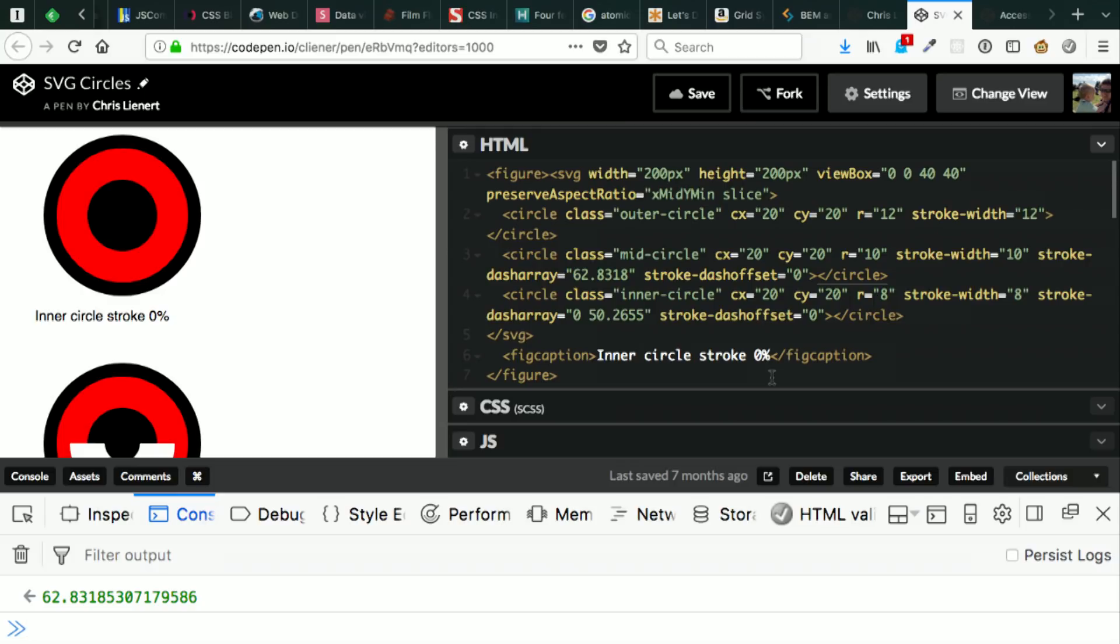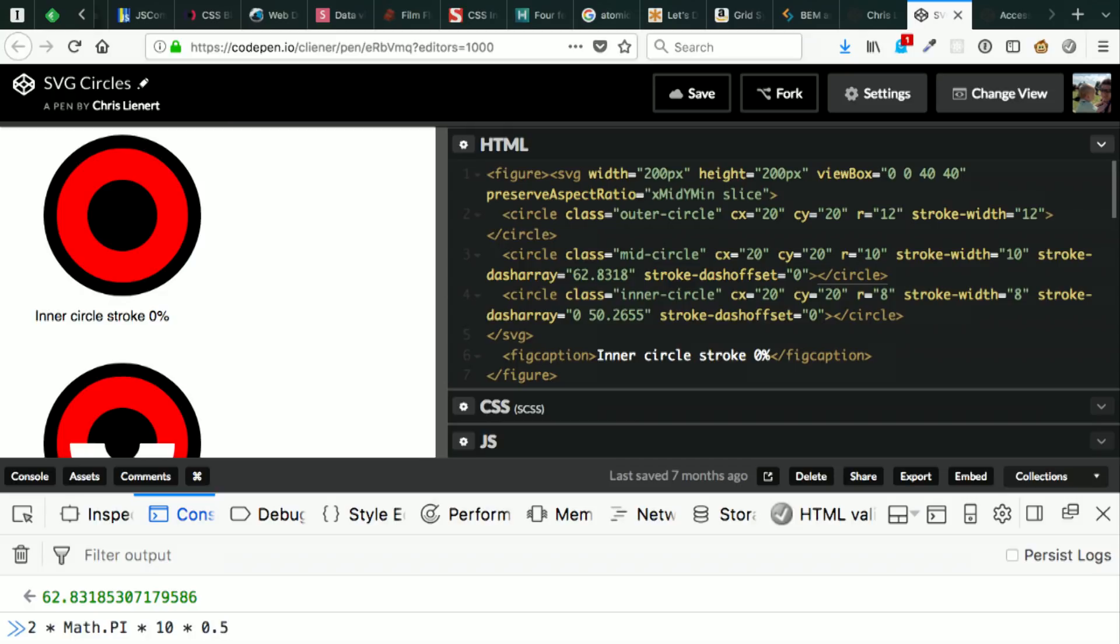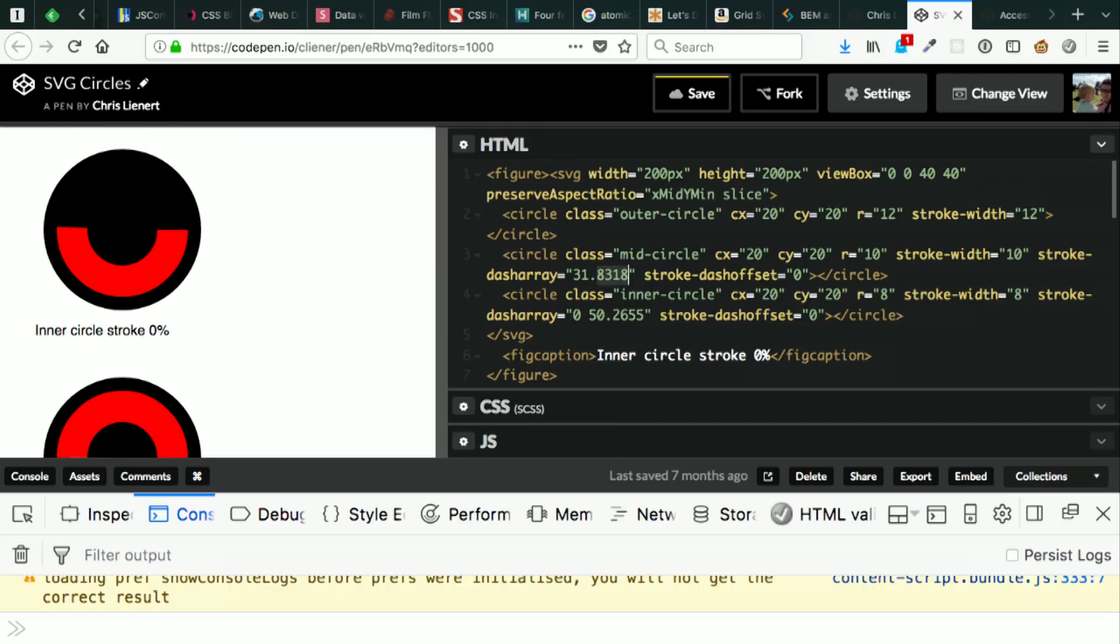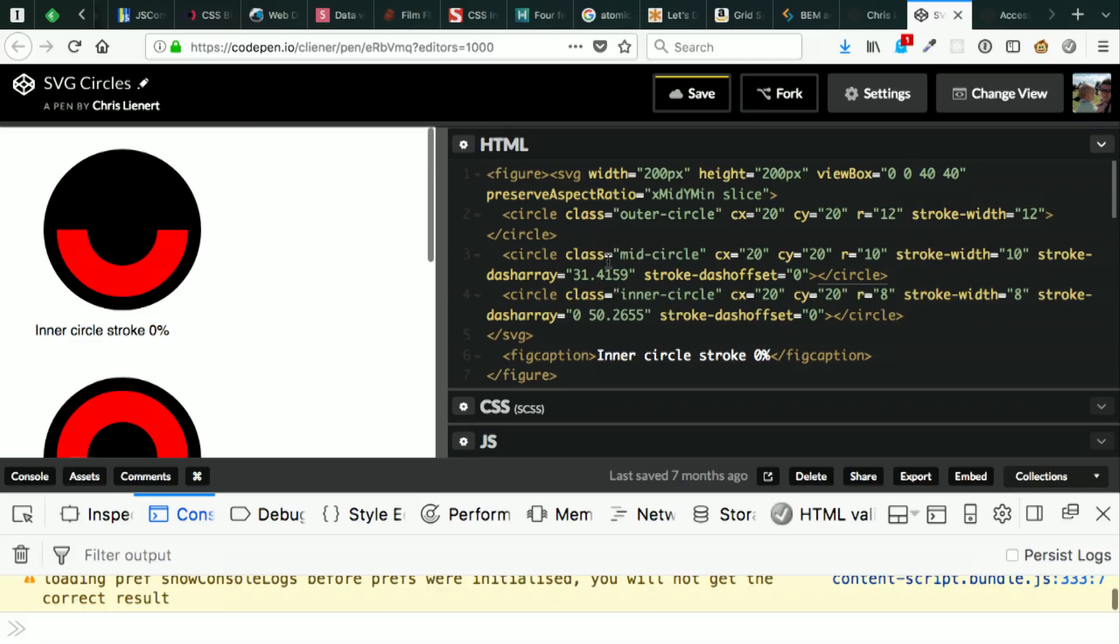NASA made it all the way to outside our galaxy using four decimal places, so you don't need any more than that. If I want to reduce this, all I need to do is multiply that by what I want it to be. So if I only want it to be a half circle, I can multiply by 0.5. So there's my result. Let's put that in there: 31.4159, and now I've got a half circle.